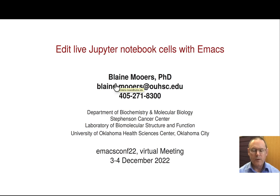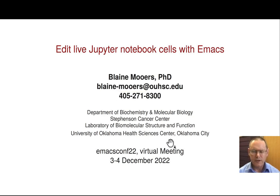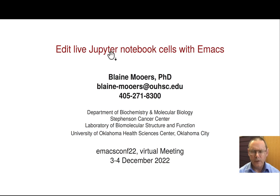Hi, my name is Blaine Moores. I'm an Associate Professor of Biochemistry at the University of Oklahoma Health Sciences Center in Oklahoma City. I'm going to talk about the use of Emacs to edit live Jupyter notebook cells, as well as text areas on web pages.